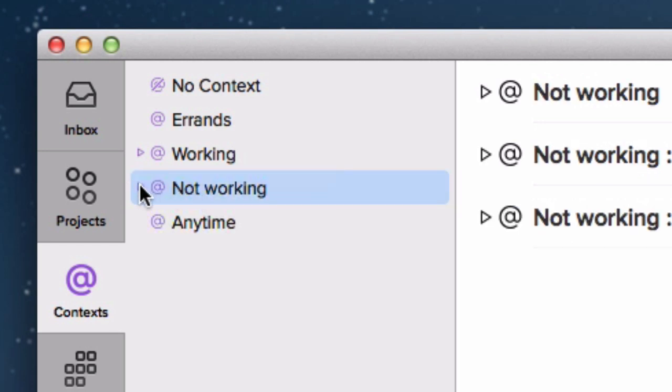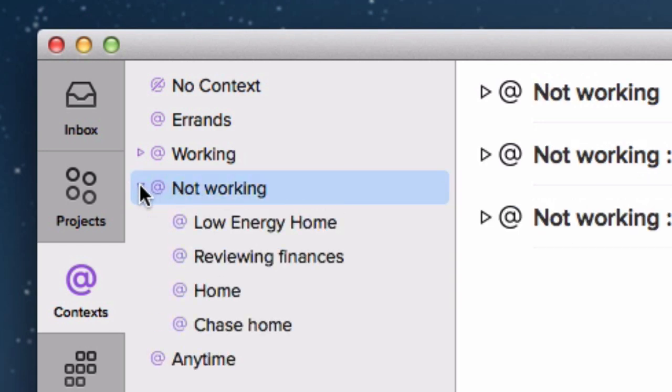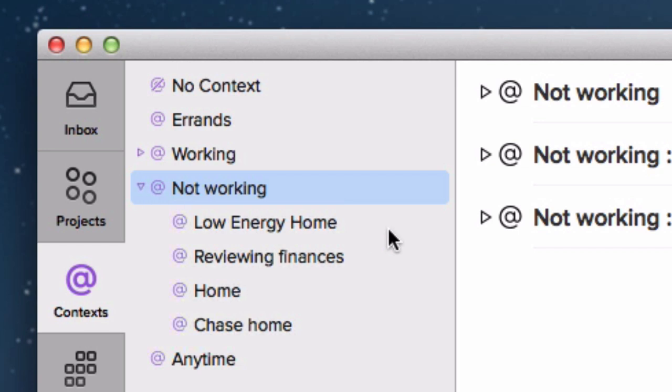Not working again splits down into several different areas. There's low energy homework, which again, I'm at home or I'm not working, I'm done in. What can I do? That's little jobs that will give me a sense of satisfaction but doesn't take a lot of energy. There's reviewing my finances, which is a very specific action for me where I'm sitting down at the computer, normally with my wife and we're going through finances together. So that's a very specific context. There's not working and at home, in other words, things I have to do physically in my house, while some tasks obviously don't need to be physically located in my house.